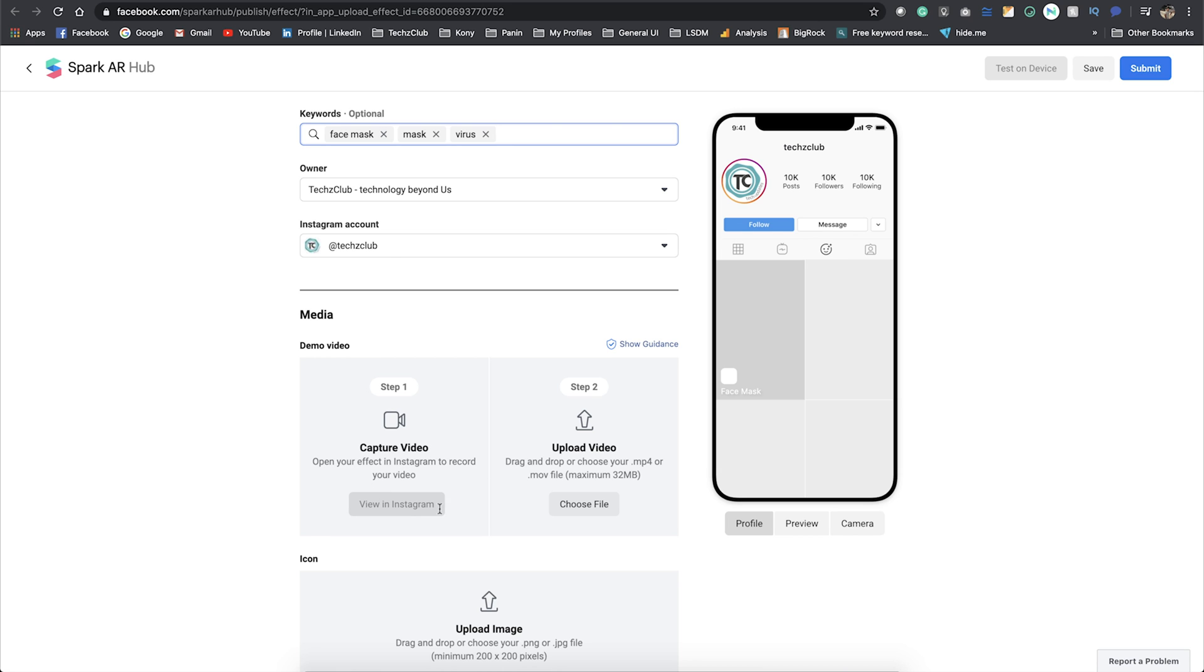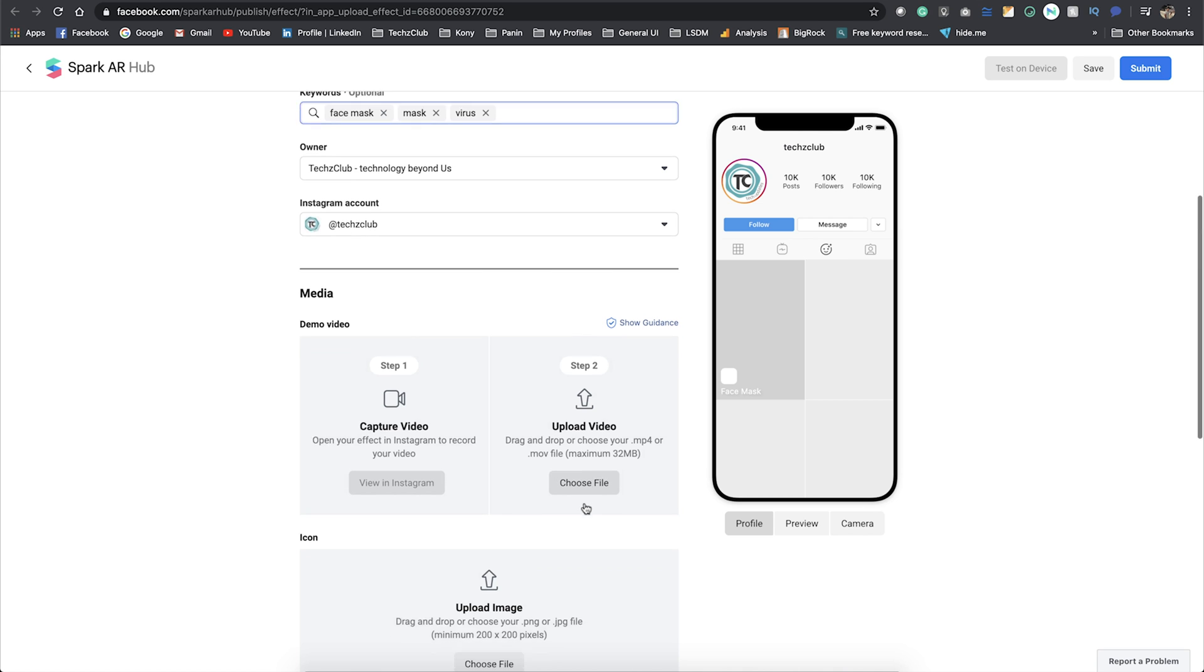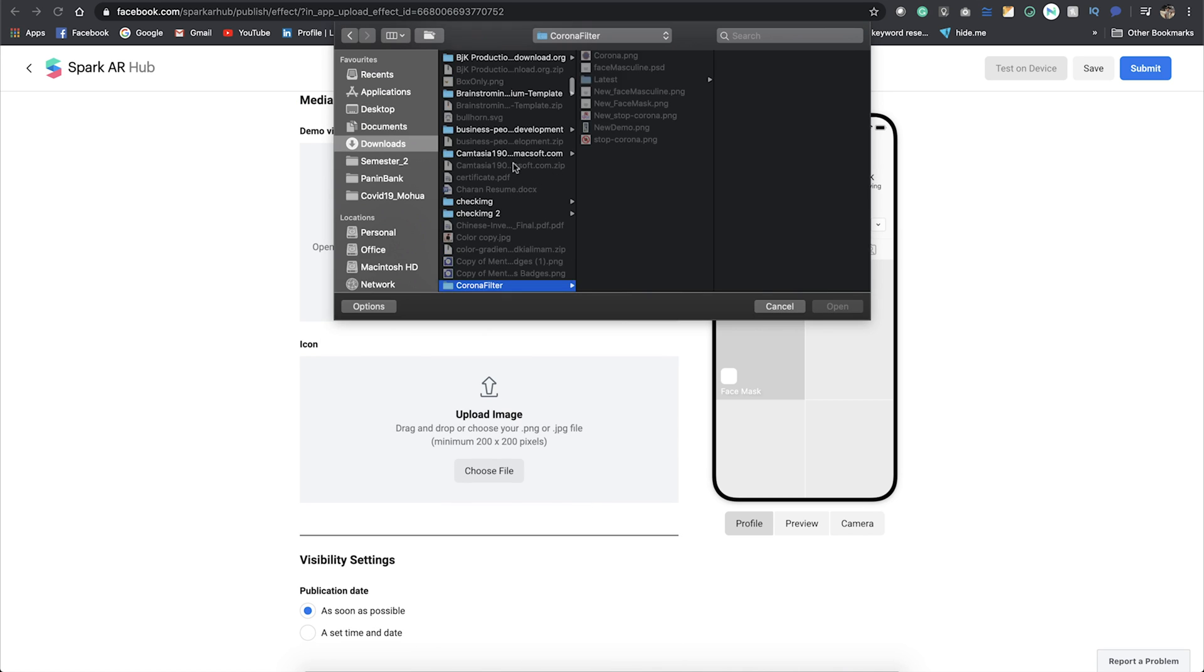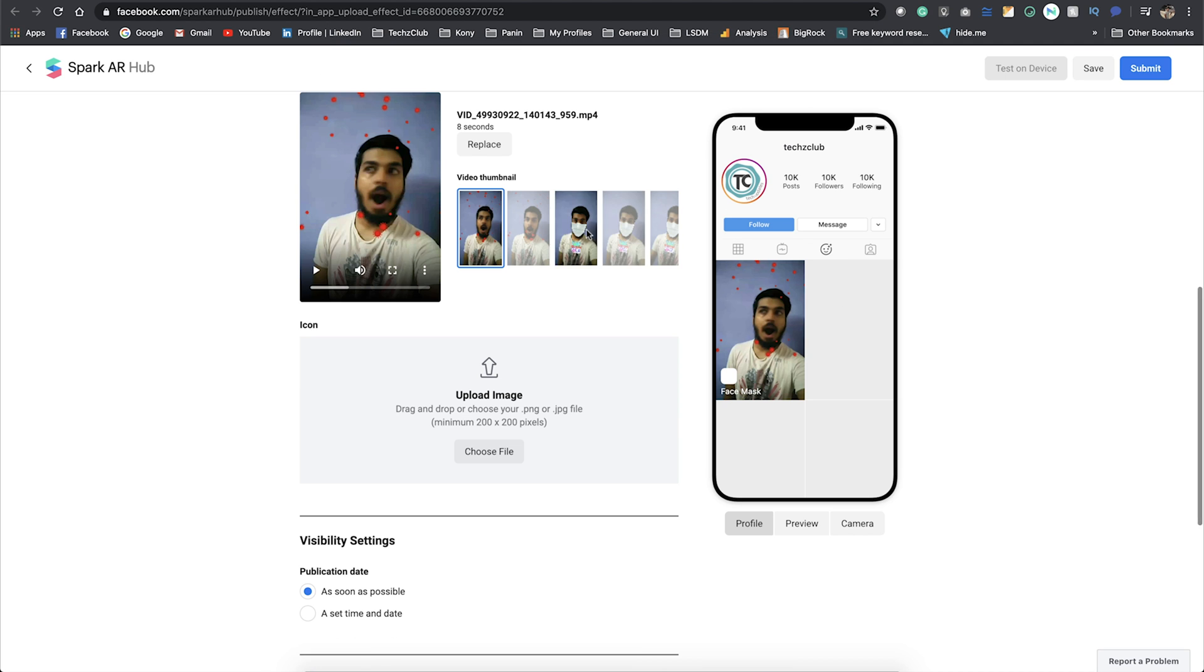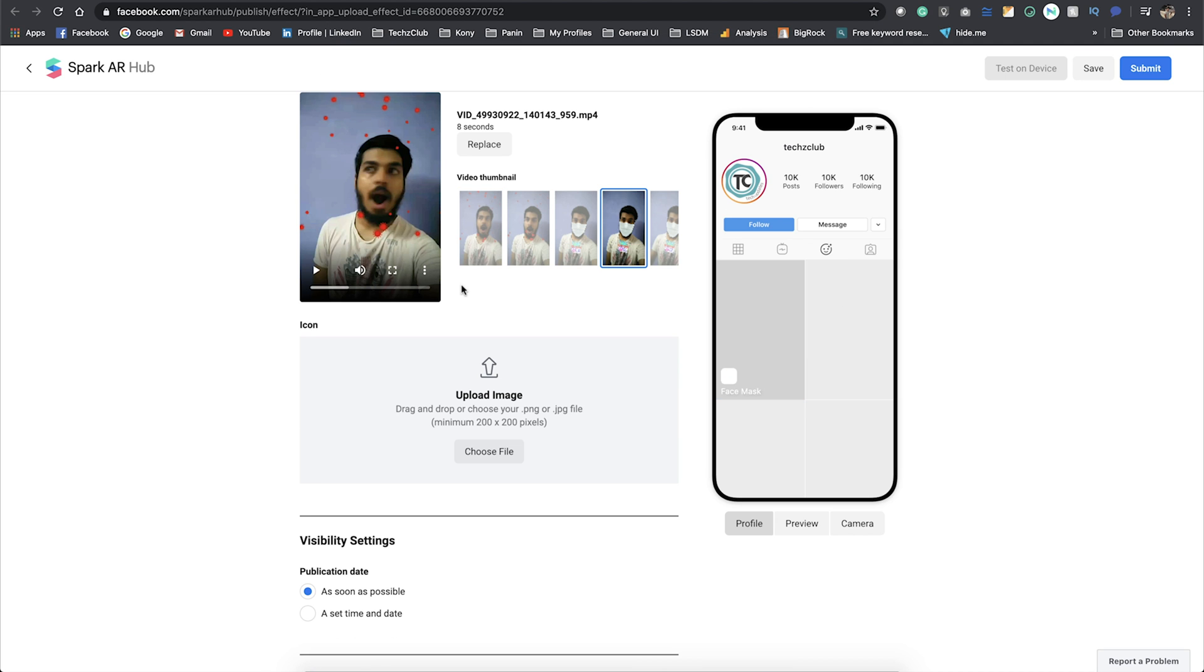Once you have captured that, you can upload it here. I've already done that when I was testing the filter. Once it's uploaded, you can actually select a cover image from the thumbnails.